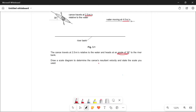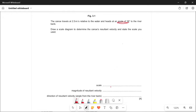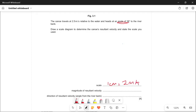The question asks us to draw a scale diagram to determine the canoe's resultant velocity and state the scale used. We have 2.5 meters per second and 4 meters per second, so we can say that 1 centimeter equals 2 meters per second.